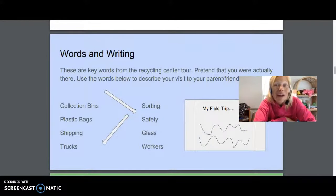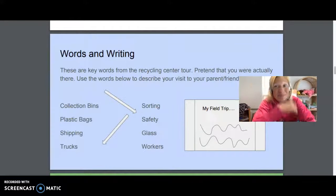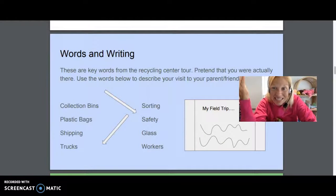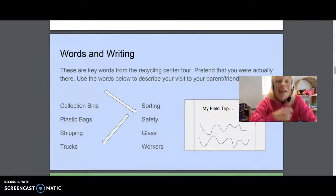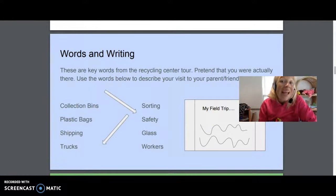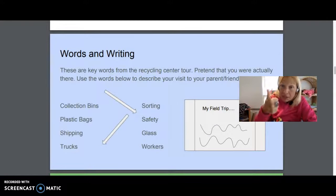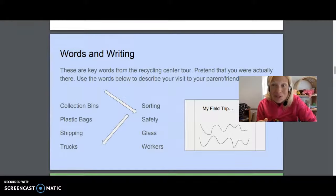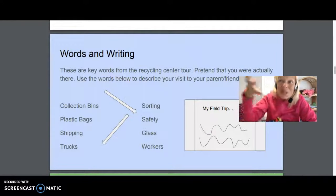Now it's about time for us to go on our field trip. We're going to travel to the recycling center in Charlotte, North Carolina. I want you to pay attention to all of the different videos — they're very short and they show lots of details about this recycling center. At the end, your assignment is going to be a words and writing activity. Here are eight words from this field trip: collection bins, plastic bags, shipping, trucks, sorting, safety, glass, and workers. I want you to pretend like you were really there, so you might have to watch the video more than once because it goes so fast and there's so many things to see.